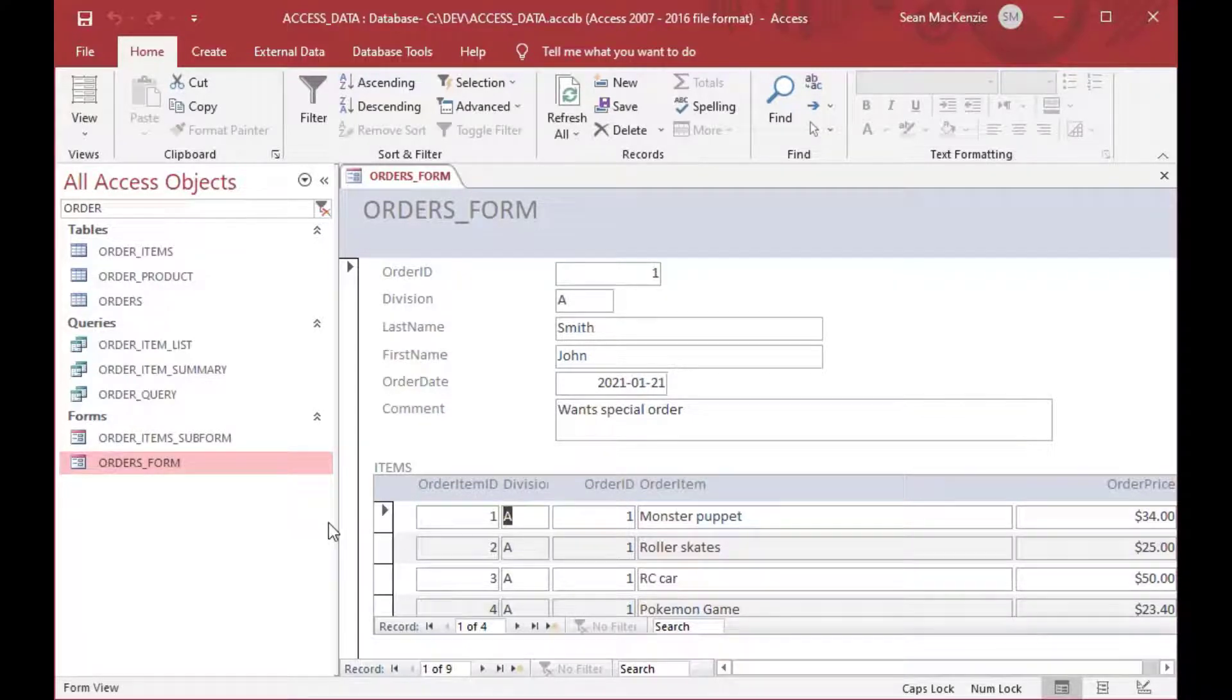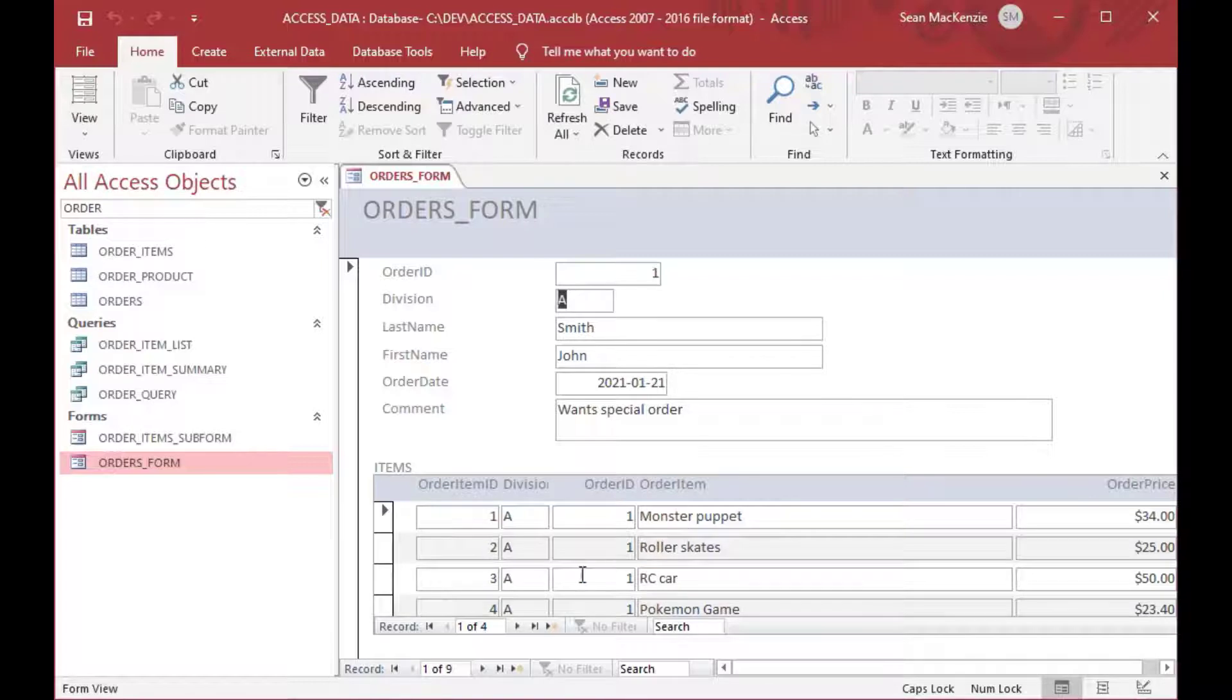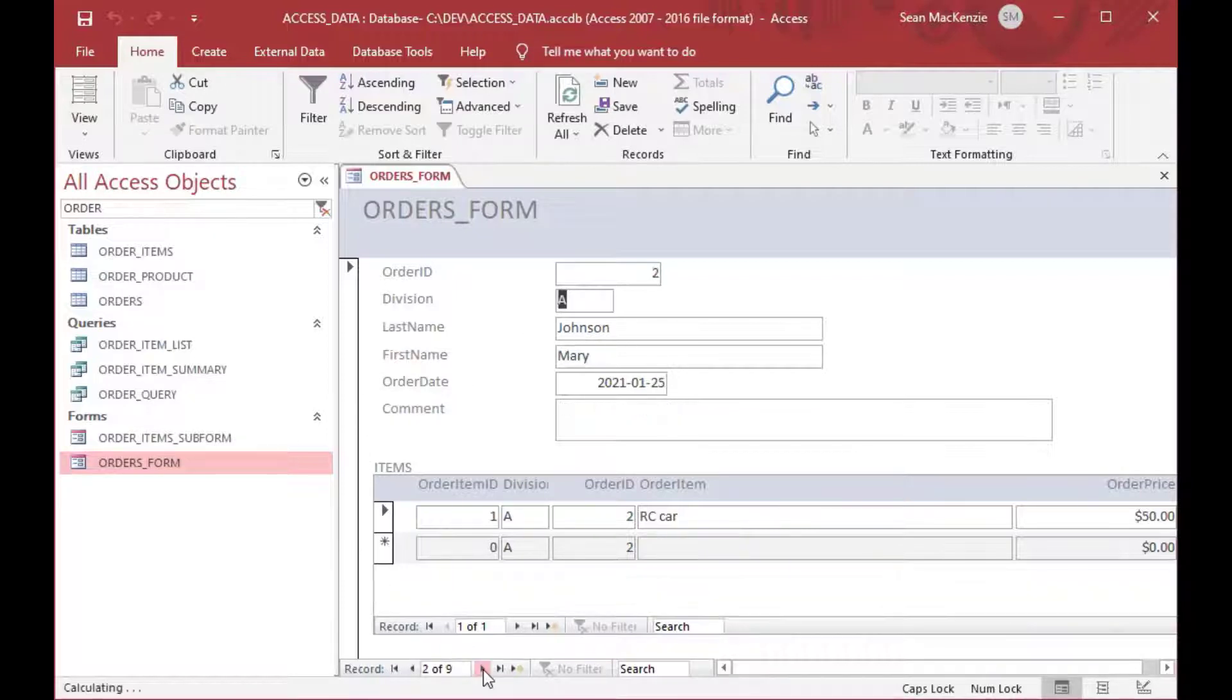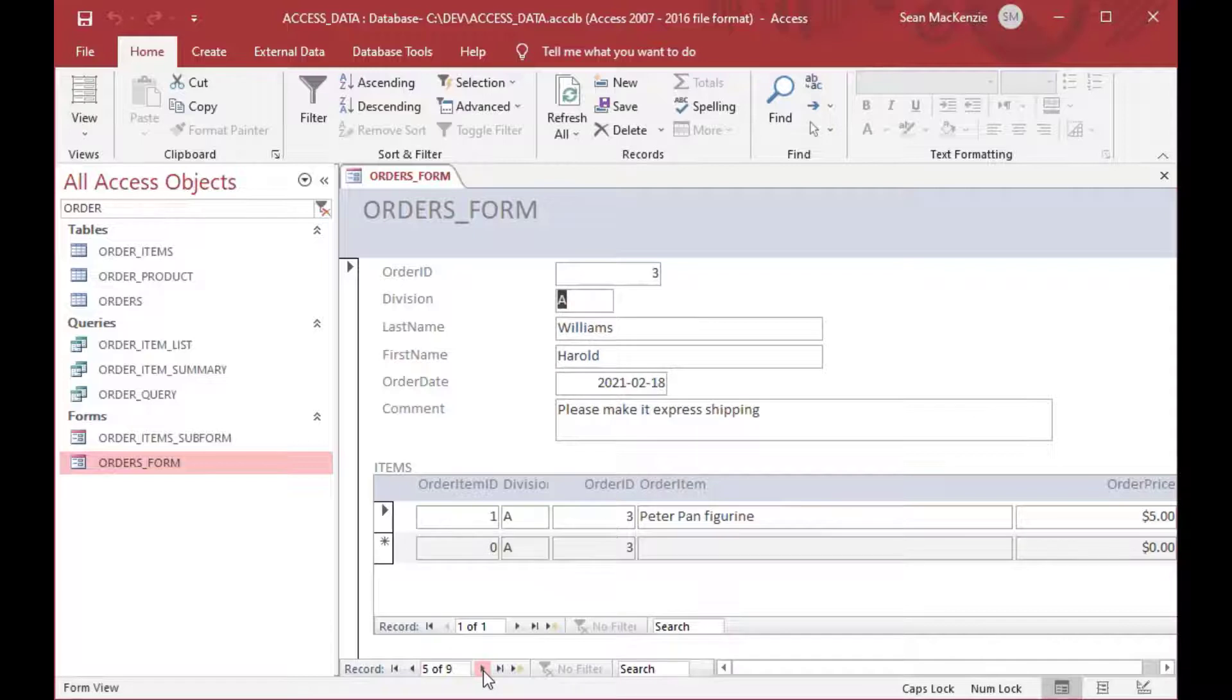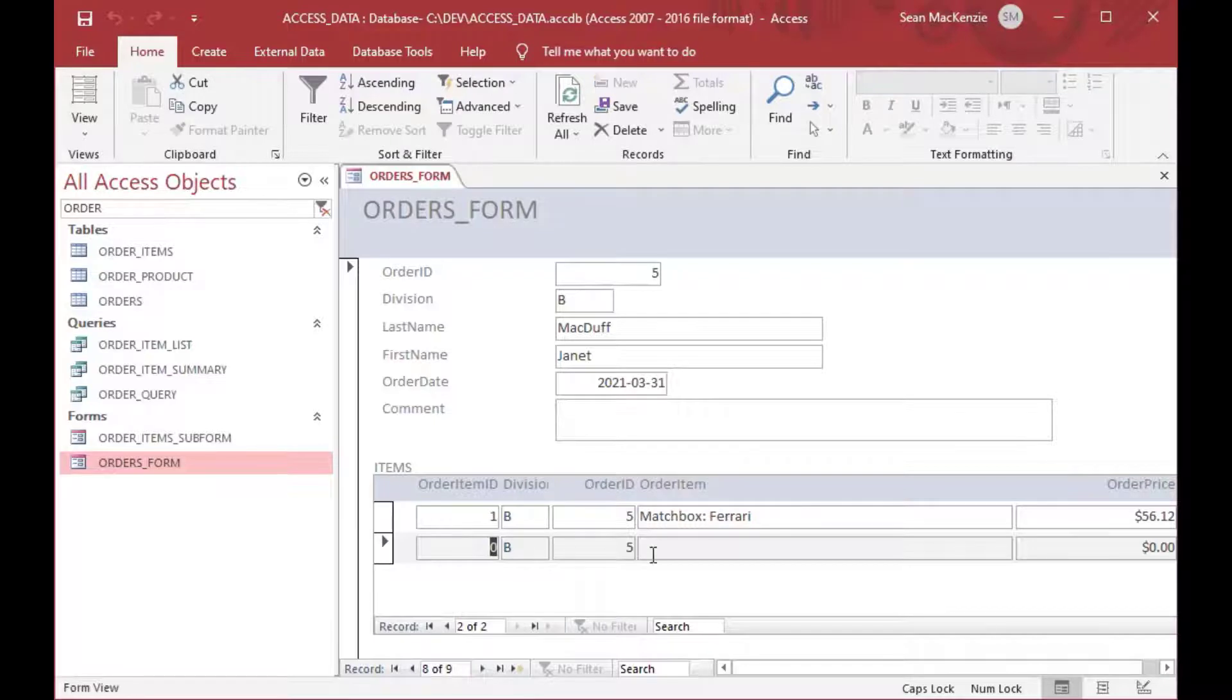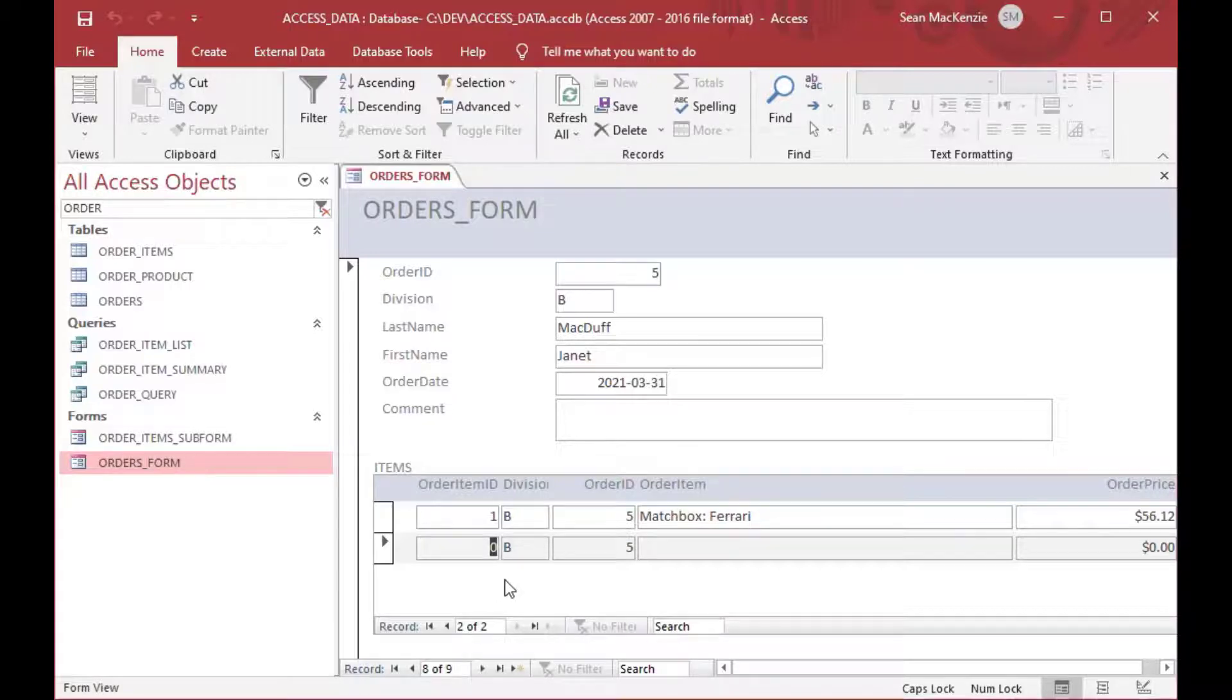And now we are only seeing the order items that we want for that particular order. Now, it's kind of redundant. You'll see that the order ID and division, because they belong to the parent record, we don't really need to see those in the subform. You'll see if I scroll through here on the bottom set of controls, the order changes, and so the order items that belong to that also change. But you'll see that the order ID and division in the list there are automatically populated because of the parent-child mapping that we did there.